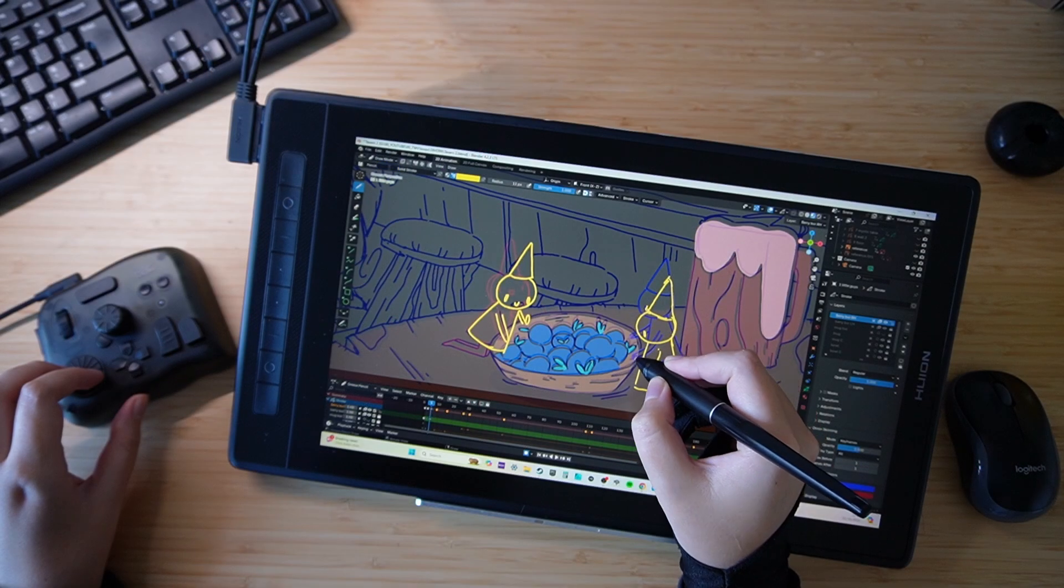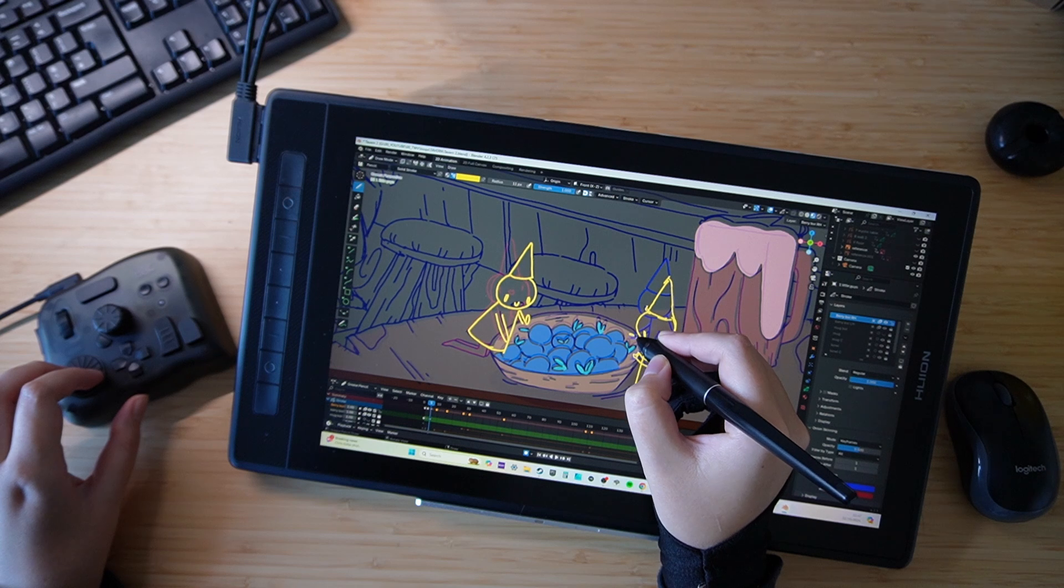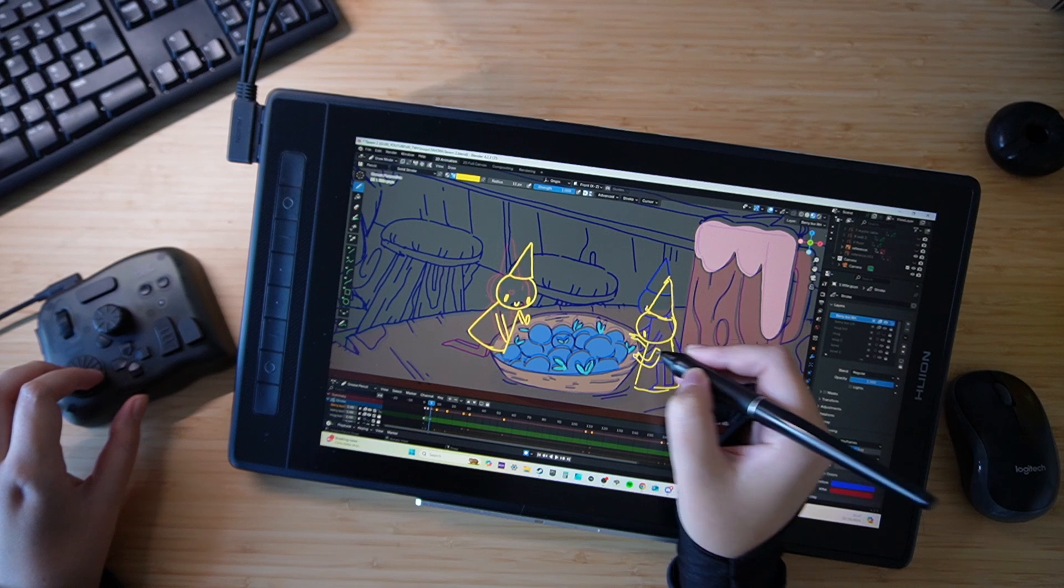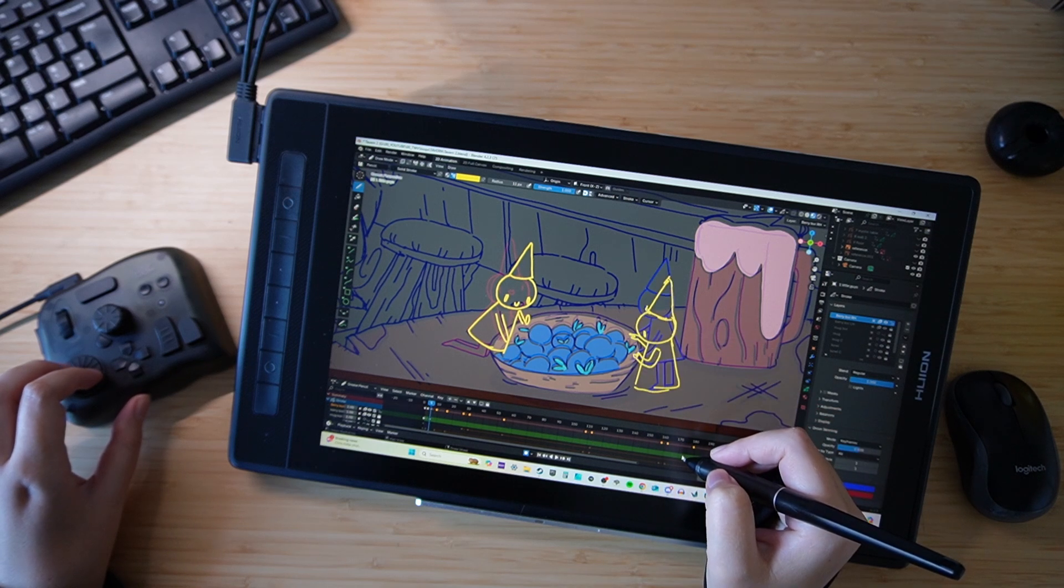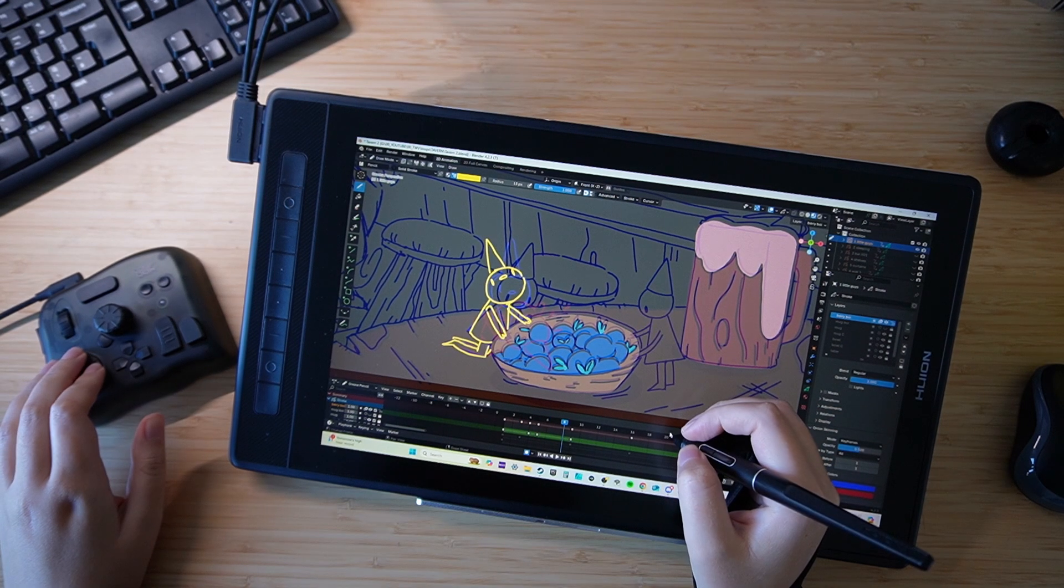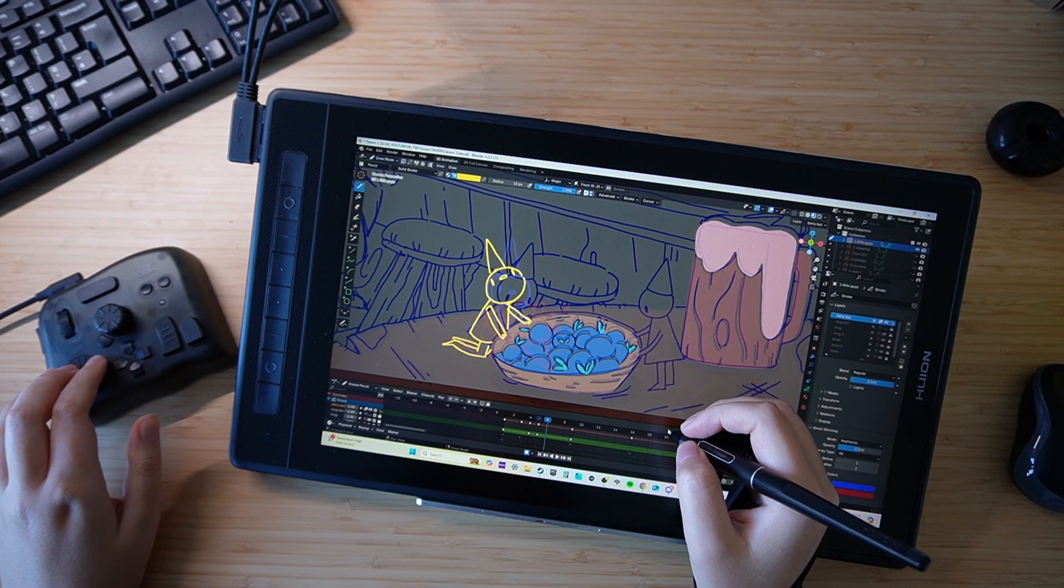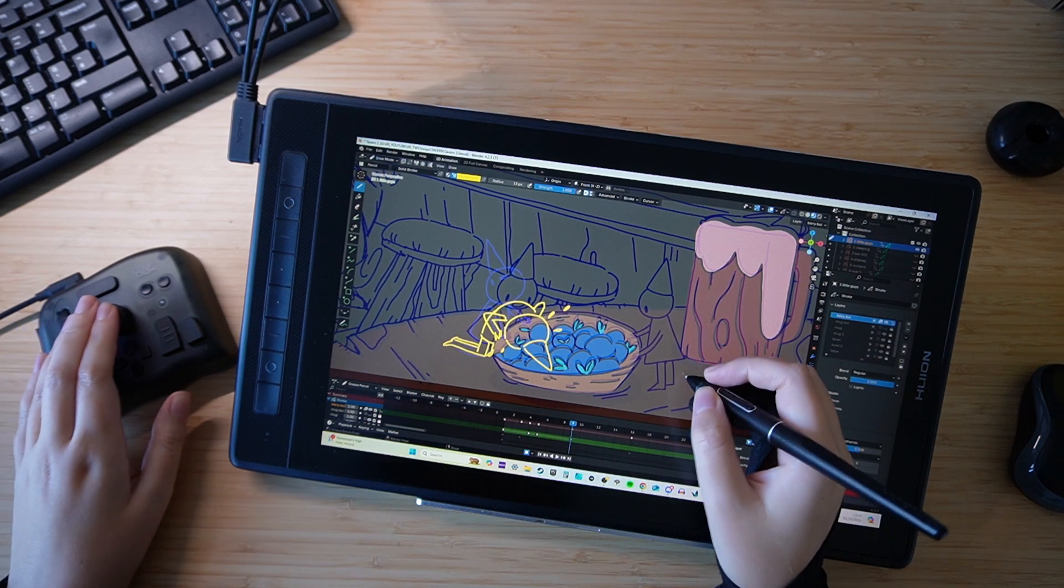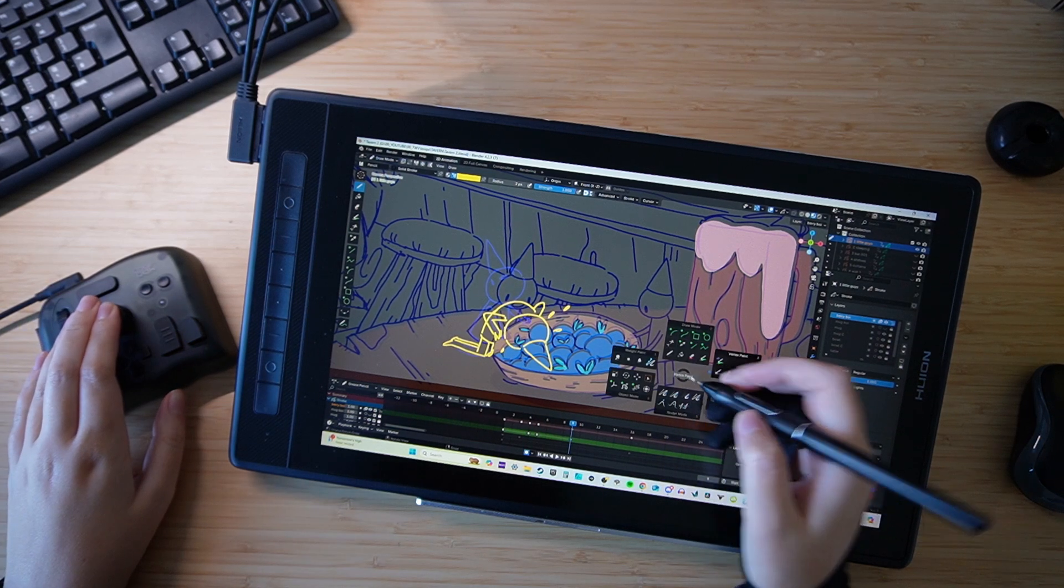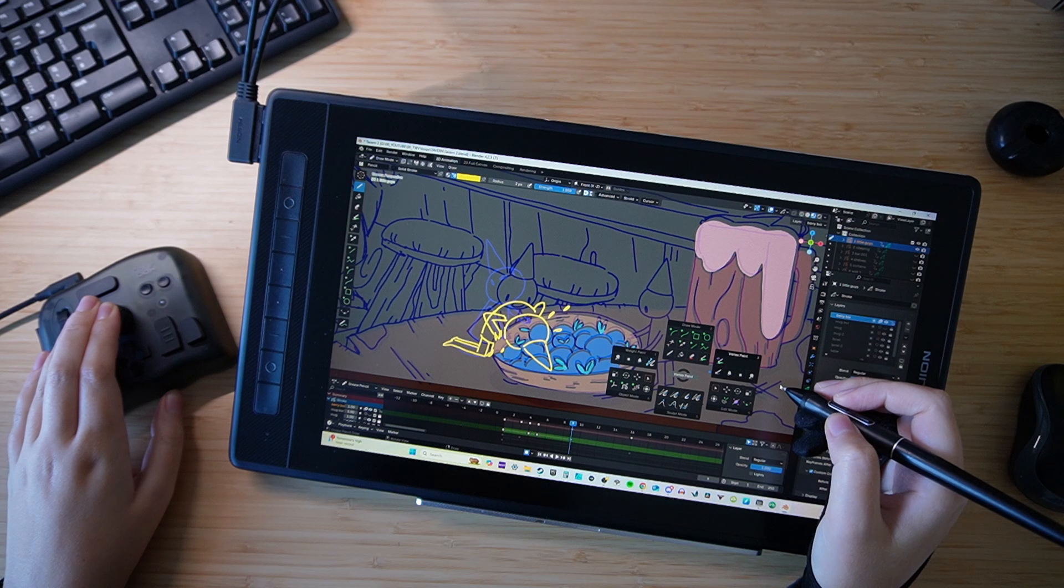My toolbox setup for Blender changes quite often as I add new shortcuts or update my add-ons. First, I enabled an add-on to set a single button to open this panel, which made accessing the different modes and tools much easier.